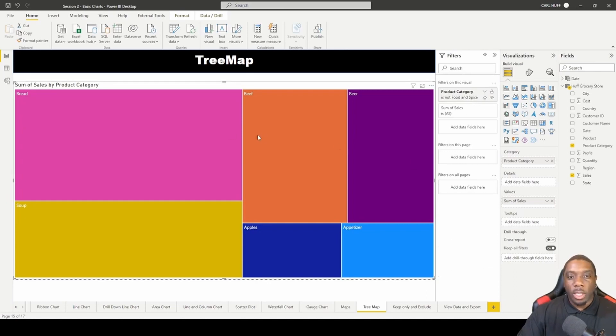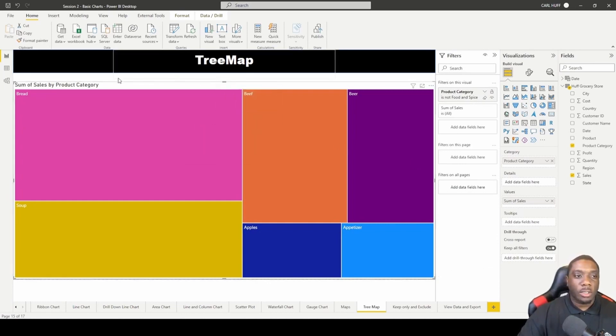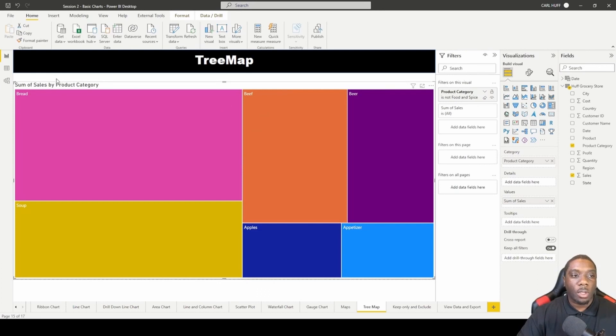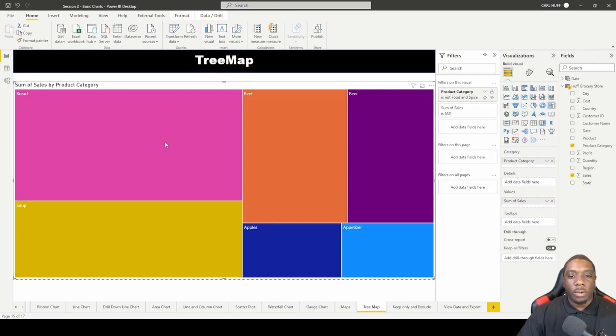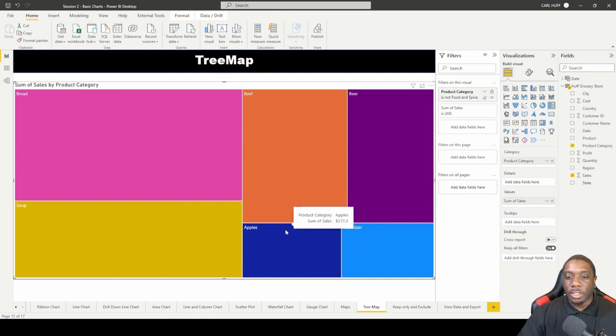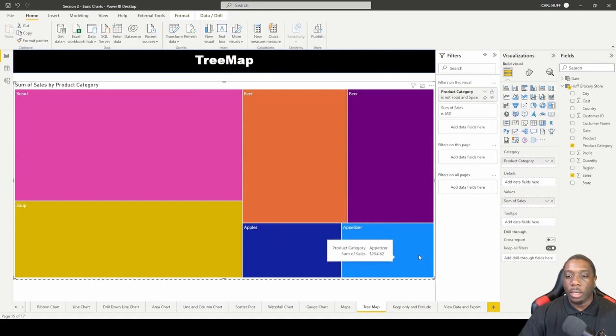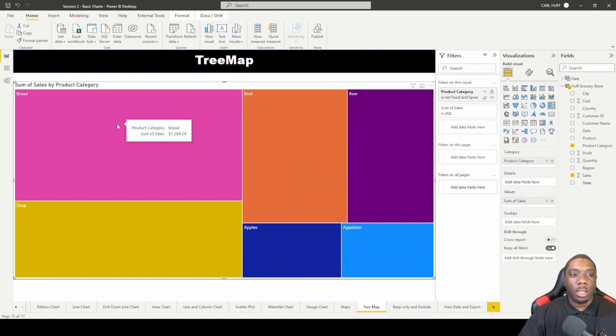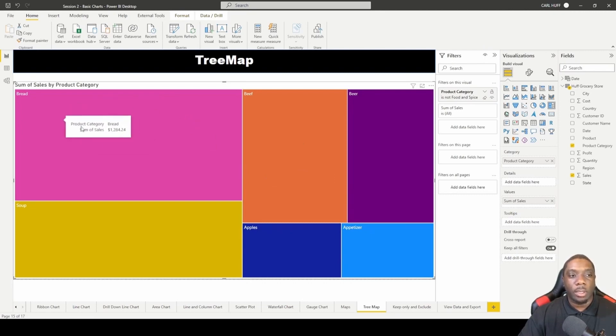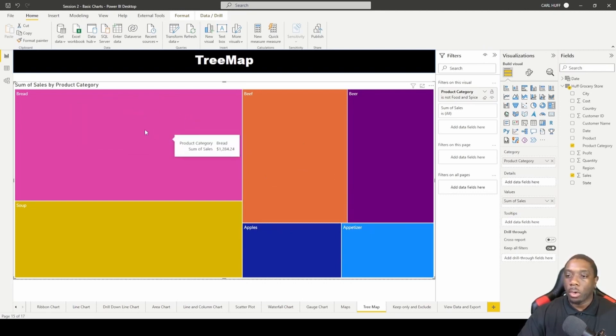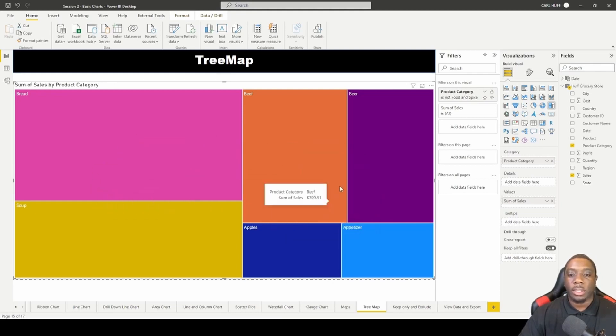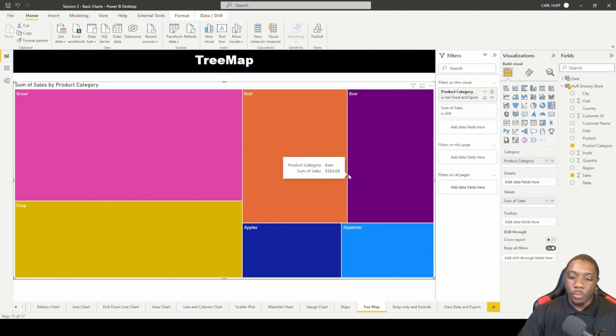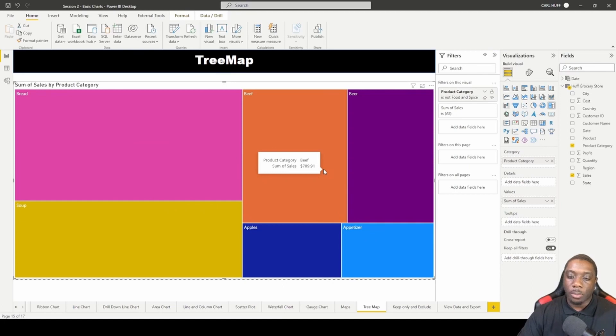Now that we have a tree map we can kind of see here that the largest amount of sales is going to be the biggest box or the rectangle shape. The smallest amount of sales is going to fall right here in the bottom right while the larger amount of sales is going to fall up here in the upper left. So your bigger sales on the left while your smaller sales will be on the right.